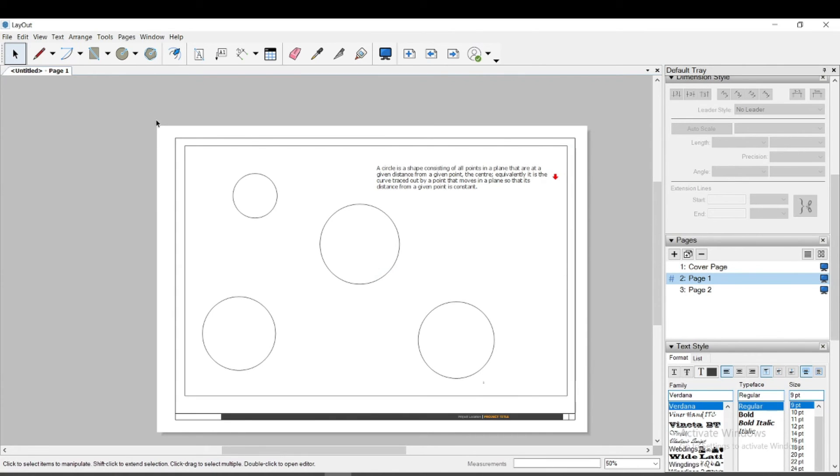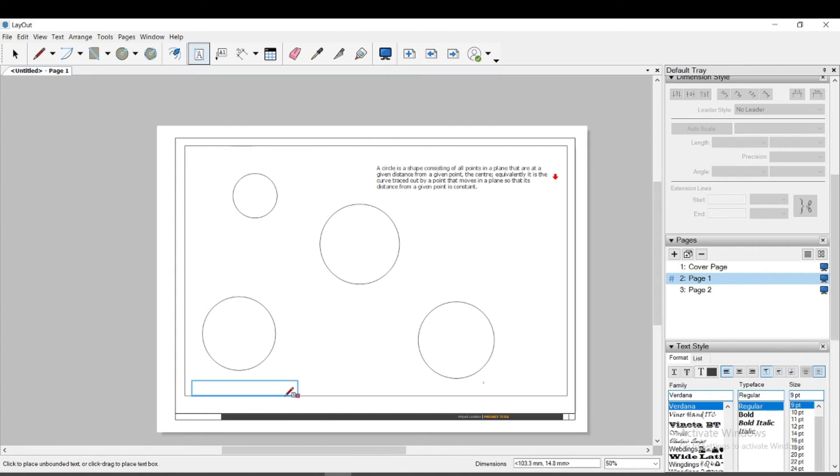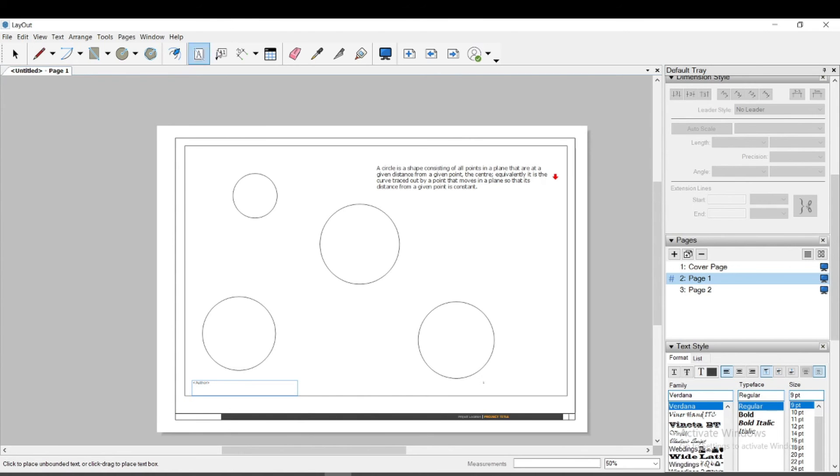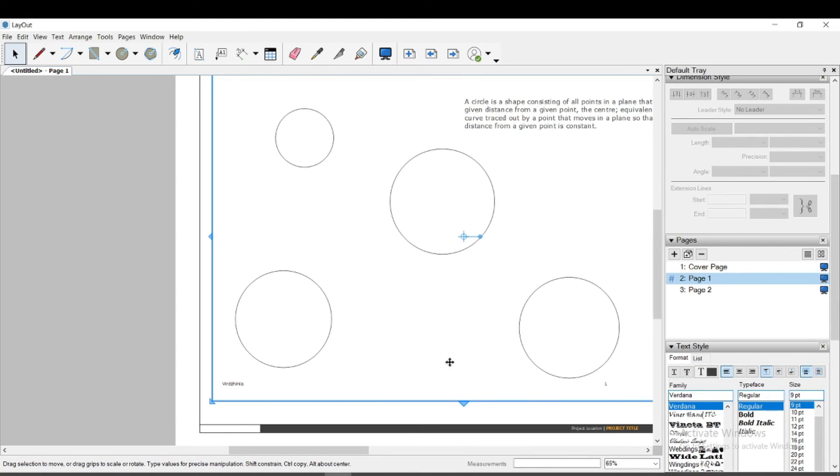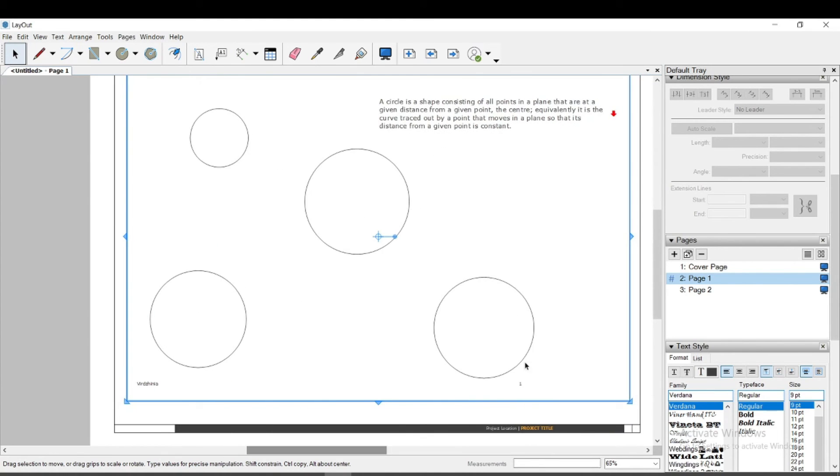In the same way, I choose a location for the other components on the page. With this feature in Layout, you automatically, without wasting time, set the information you would like to be present on the individual pages.